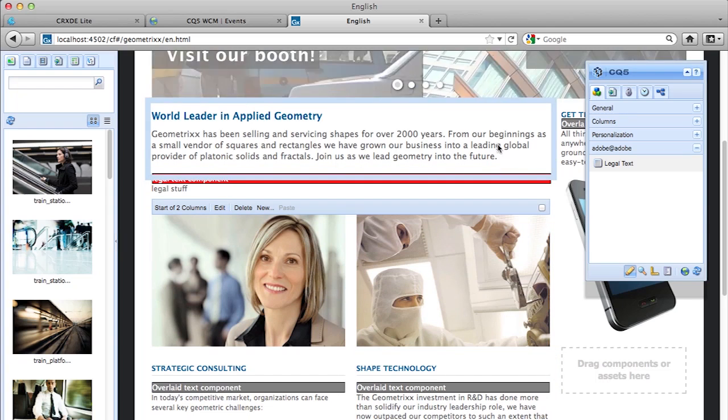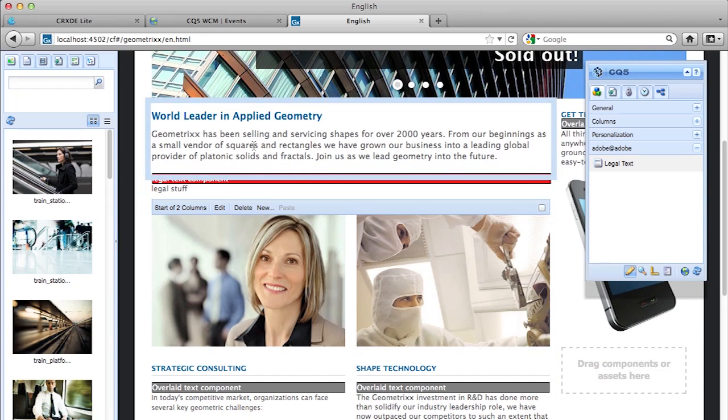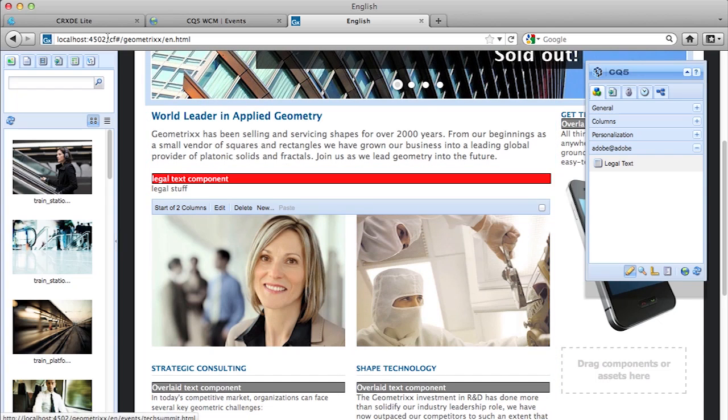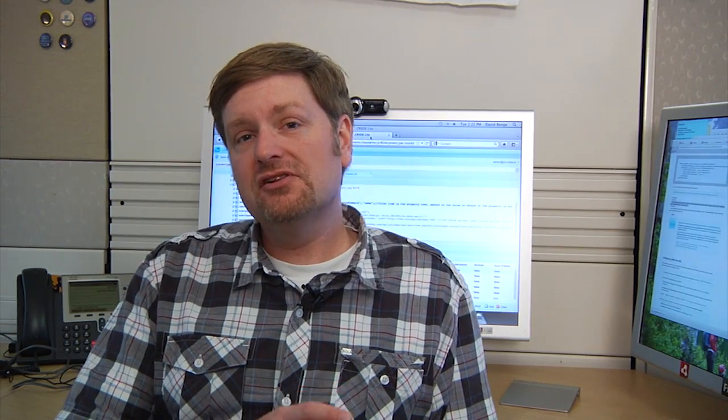All right. So that concludes being able to create a component inheriting from a foundation-based component. Okay. So now I've just shown you how to create an inherited text component. This component was based off the original CQ Foundation component. Please stay tuned for part three, where I'll show you how to create a completely new component from scratch. Thank you very much. I appreciate it.